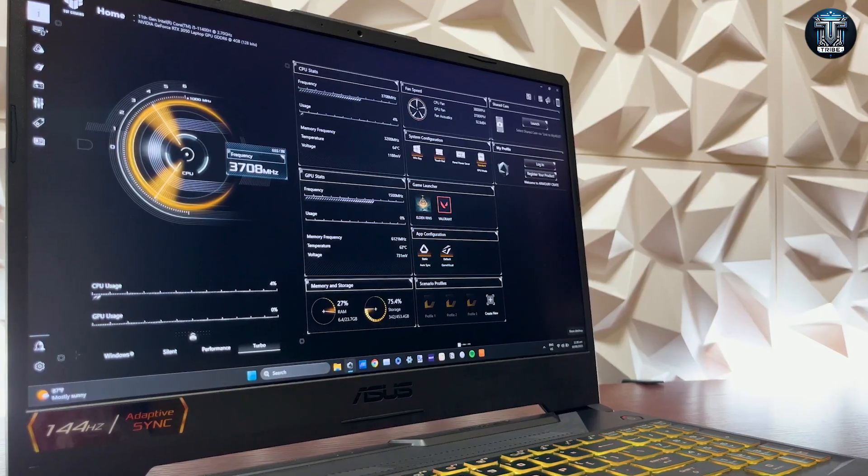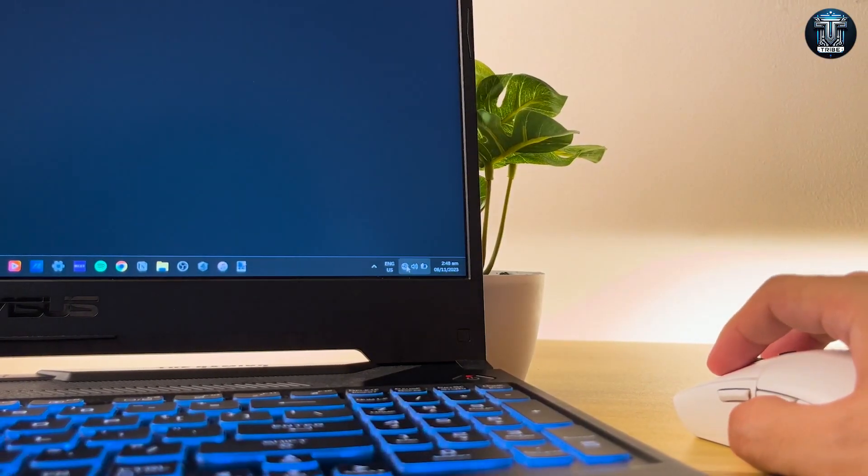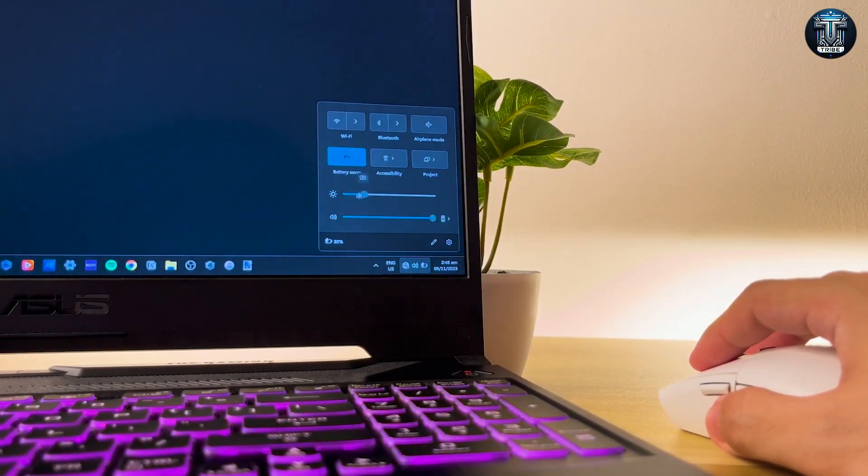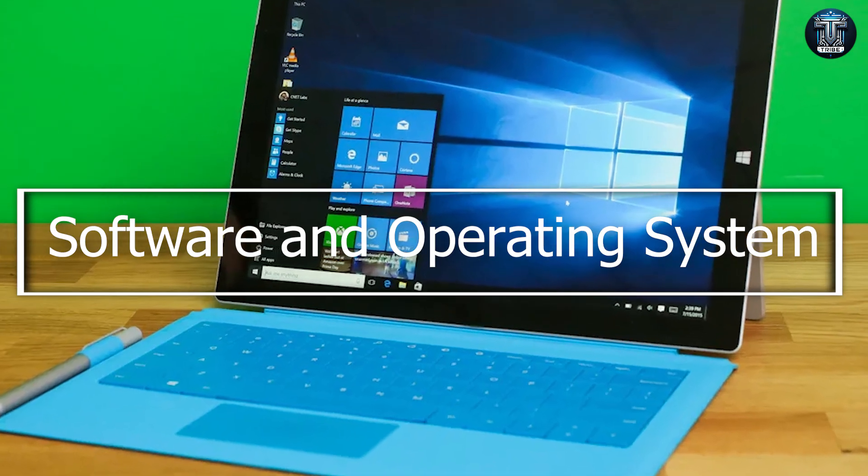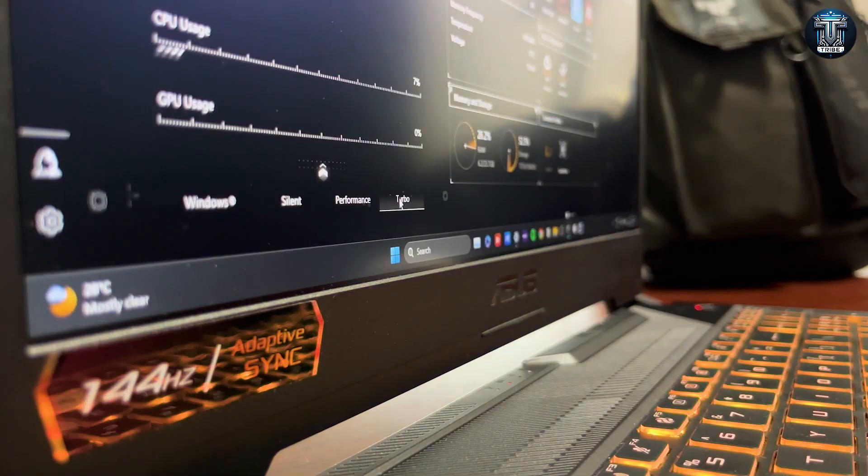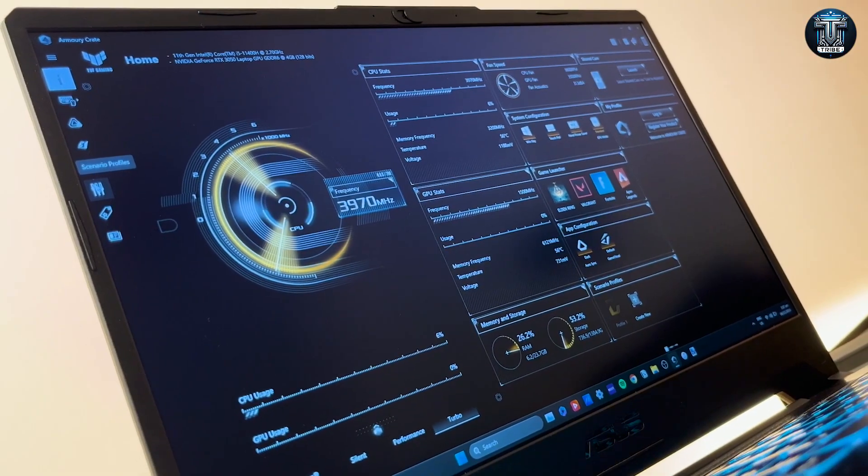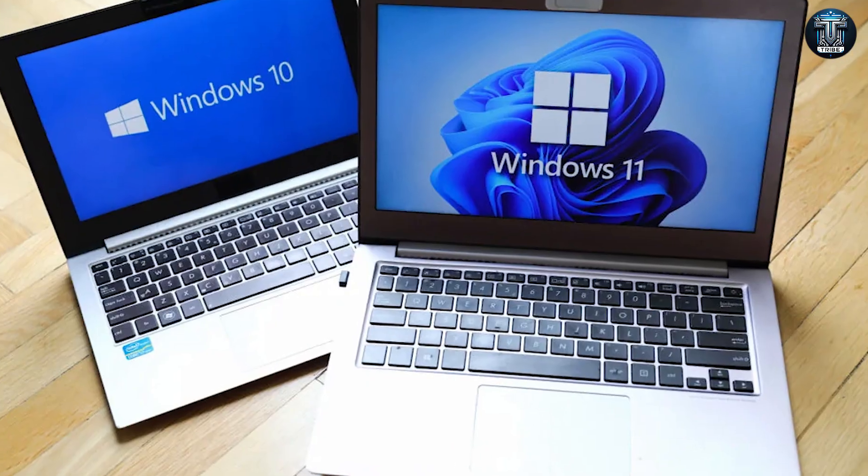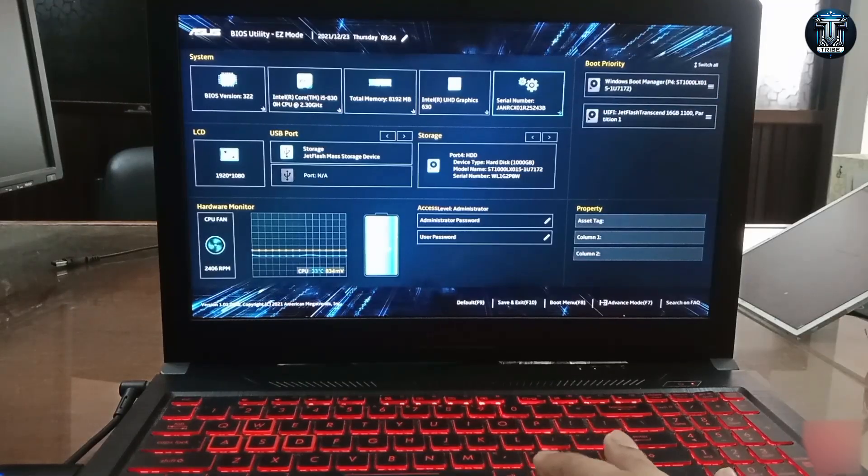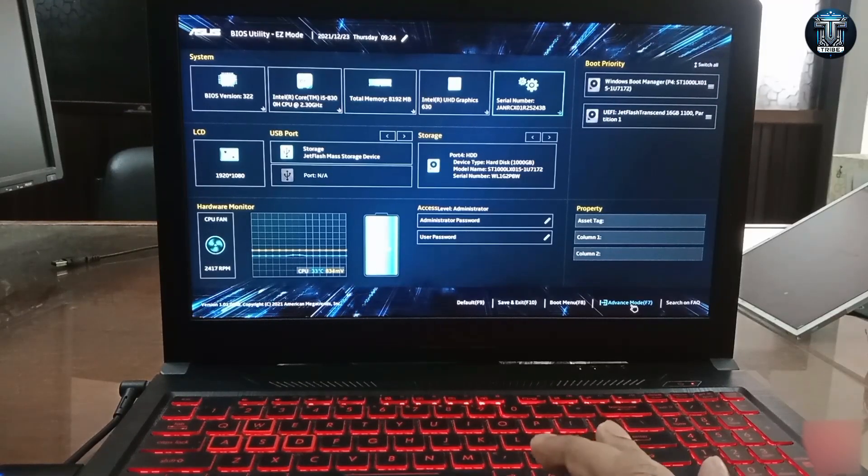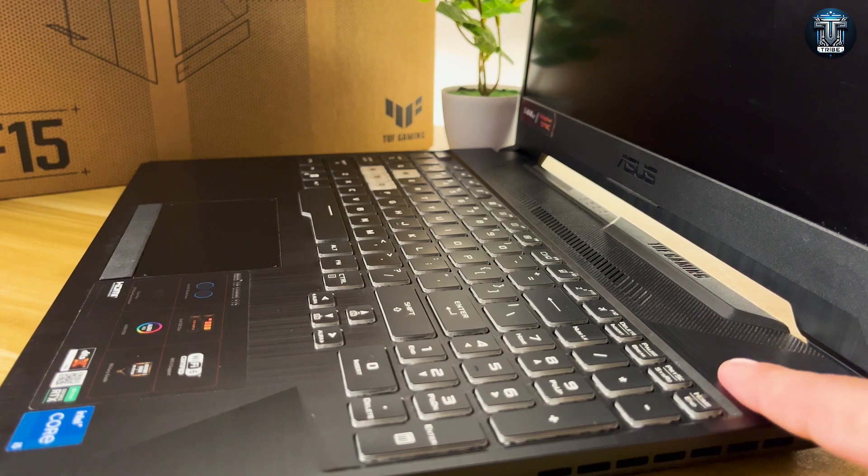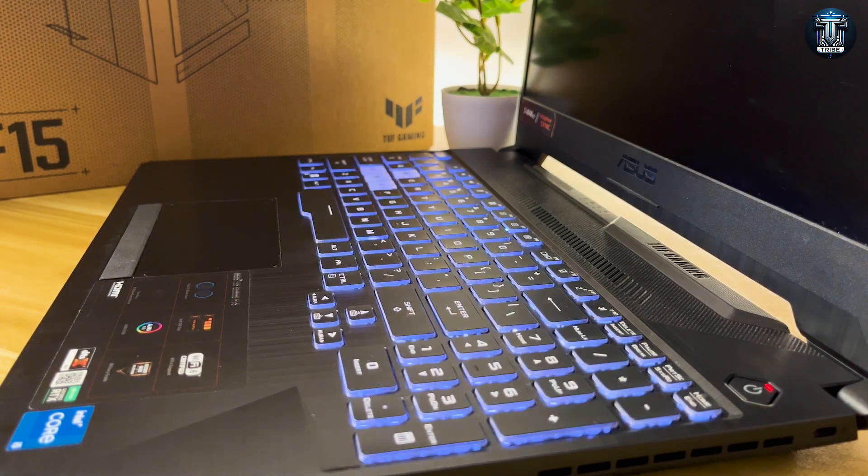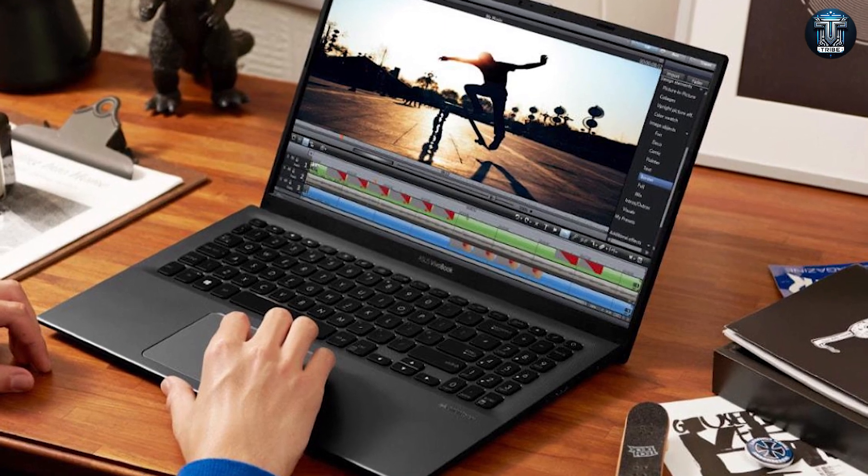Software and Operating System. Flexibility is a theme with the ASUS Creator Laptop Q540, and this extends to its operating system options. Users can choose between Windows 10 and Windows 11, catering to personal preference or specific software compatibility needs. This option is particularly beneficial for users transitioning from different systems or those who require a specific OS for their creative tools.